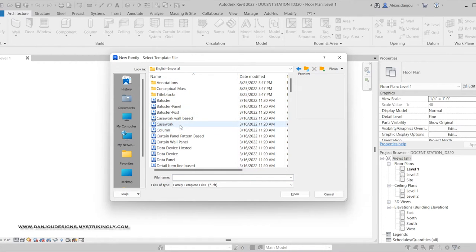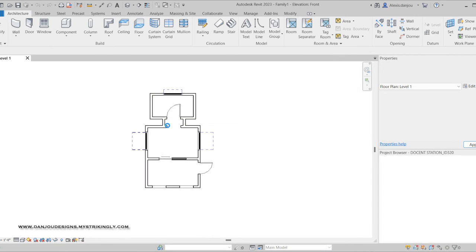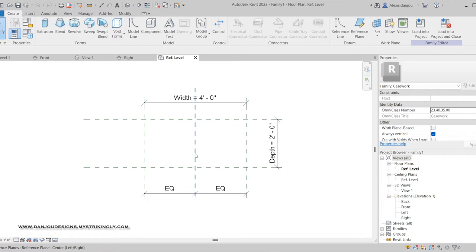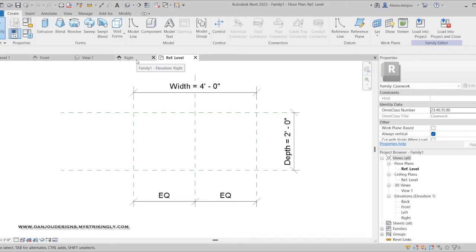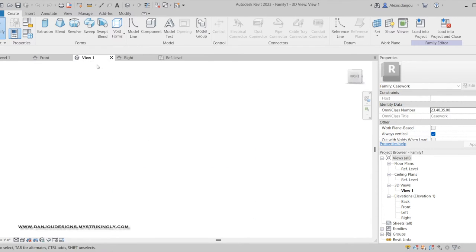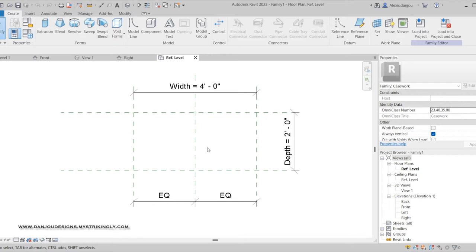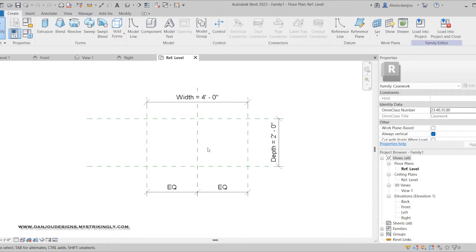Go to whatever folder you prefer — I'm going to Casework because that's what cabinetry is, it's casework. It's going to open the project and automatically open the right view, a 3D view, and a front view. The reference level is the plan view — this is a floor plan view of your cabinetry, so please know that before you start modeling.